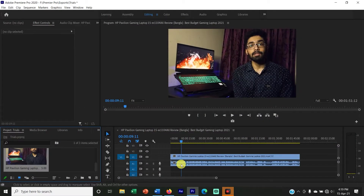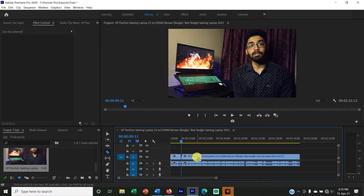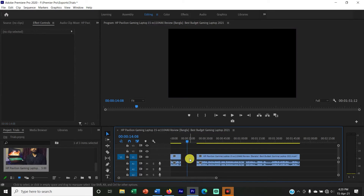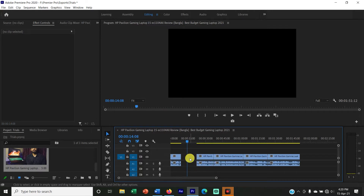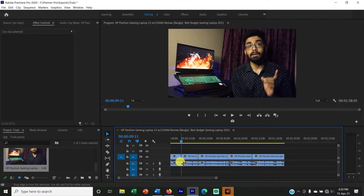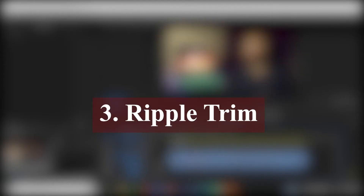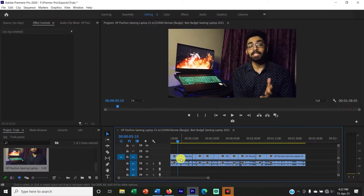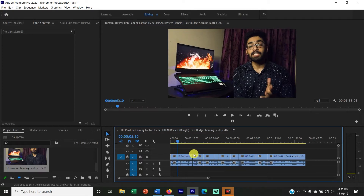We can see this part — I will crop and delete this part. There is a gap here; this is a video gap and it is time-consuming to fix manually. Simply right-click and select the Ripple Delete option. This is a ripple trim. I will trim this part, but there is a gap, so I will delete the gap using ripple trim.